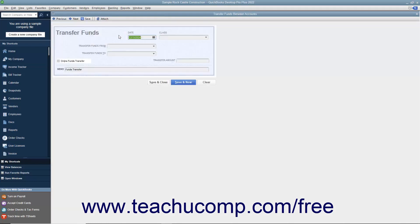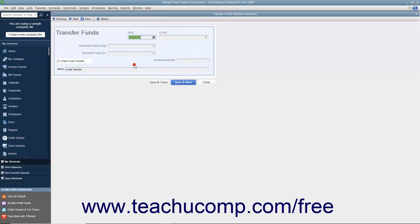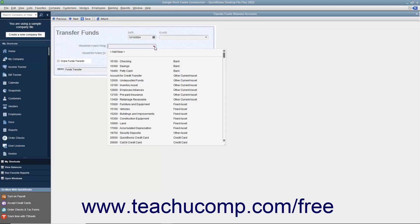In this window, enter the date of the funds transfer into the date field. Next, select the bank account to transfer funds from by using the Transfer Funds From drop-down.